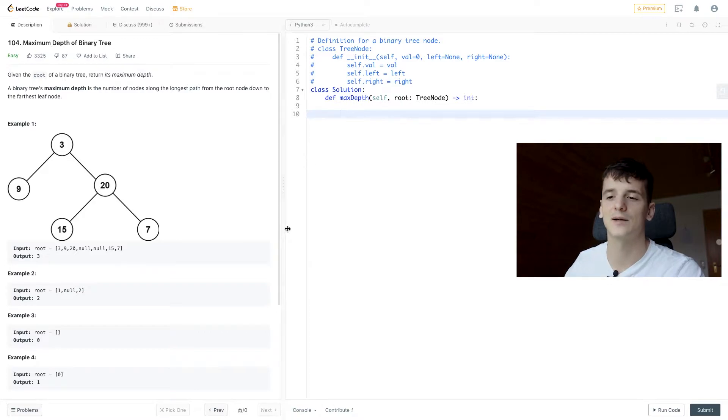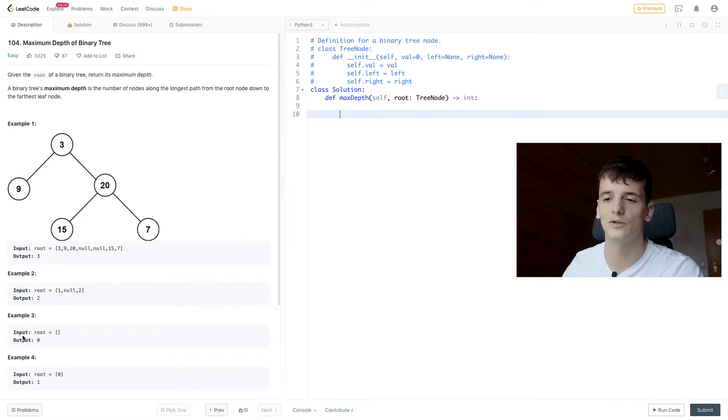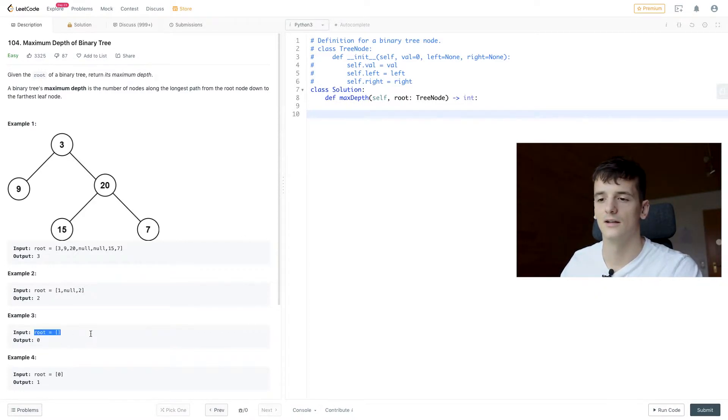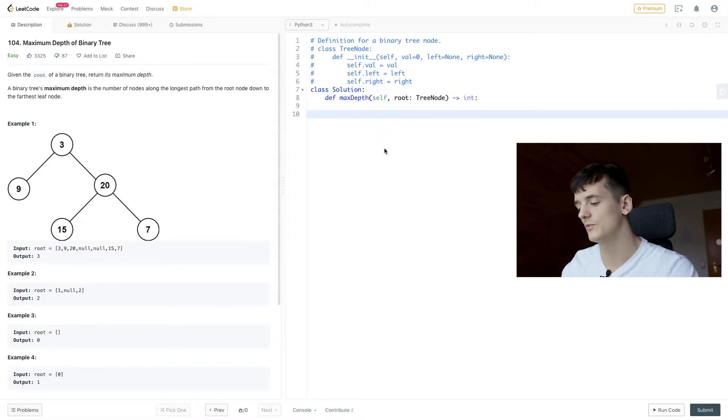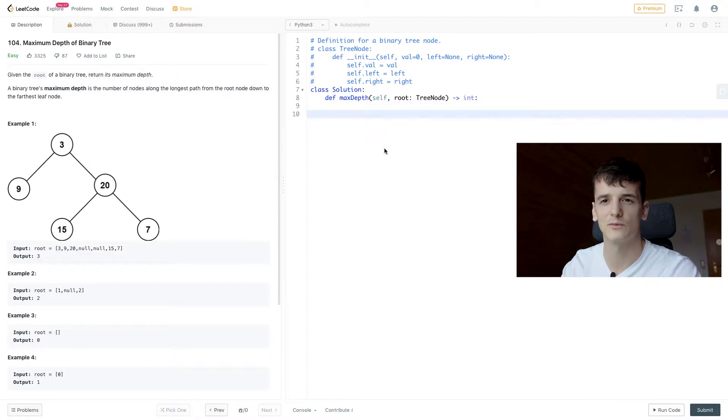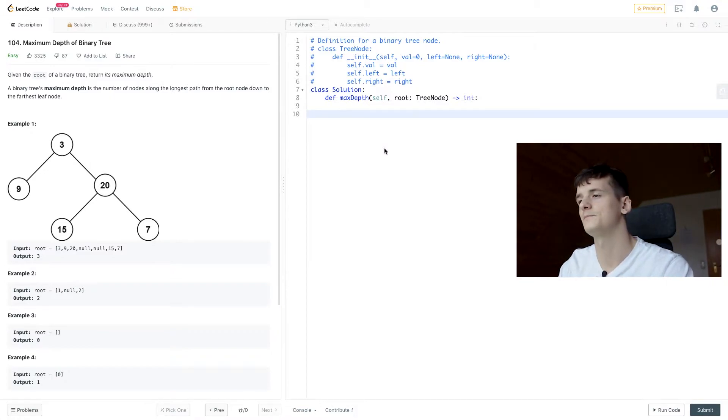If we're looking at example three, if we get an input of an empty tree, we're just going to return 0 and that's what our base case should be because that's what happens when we reach the bottom of the tree.